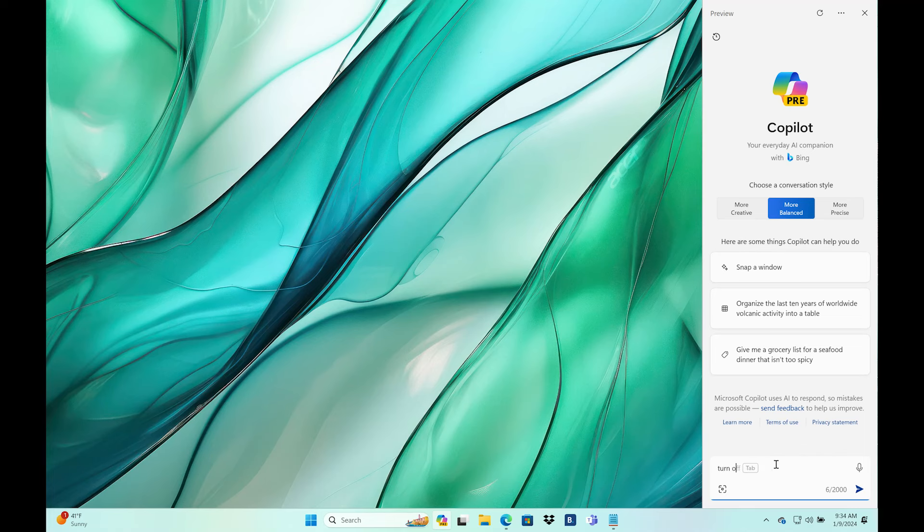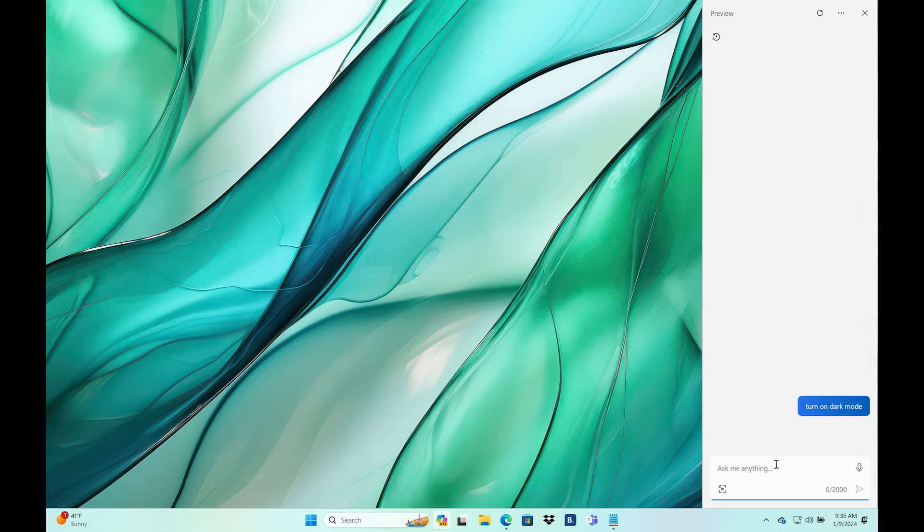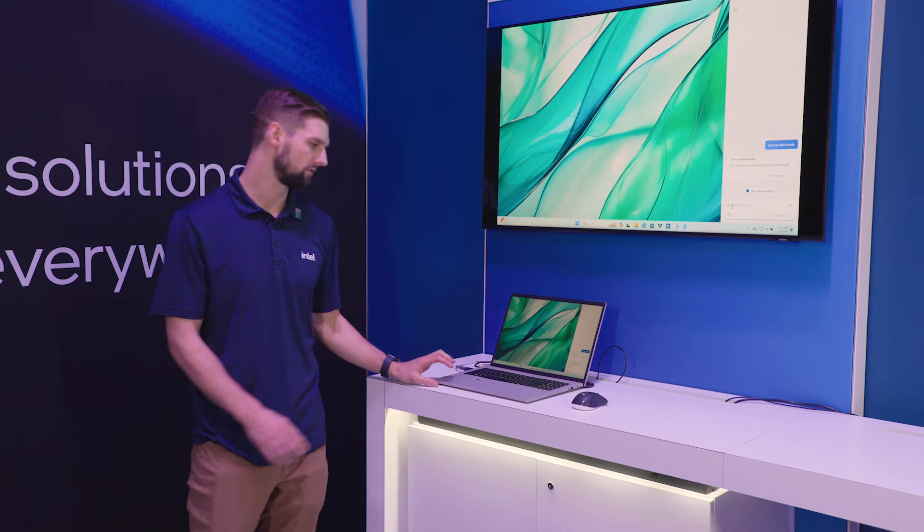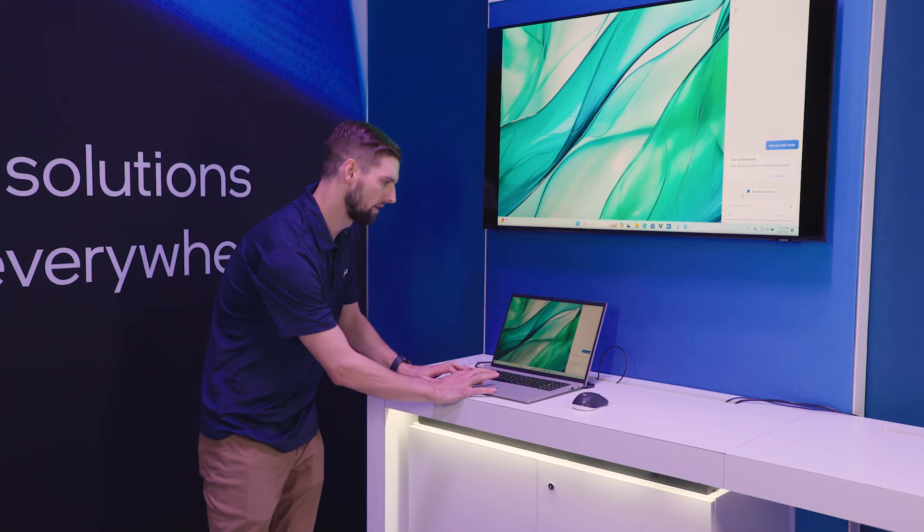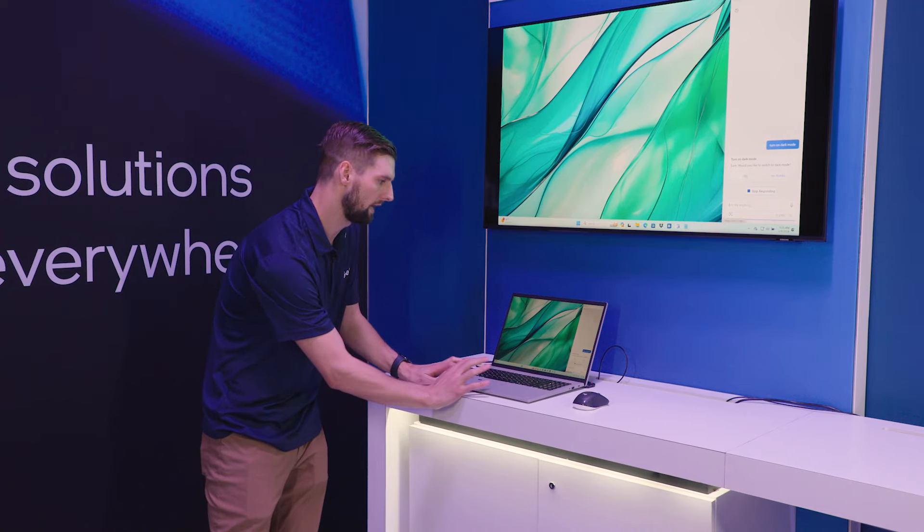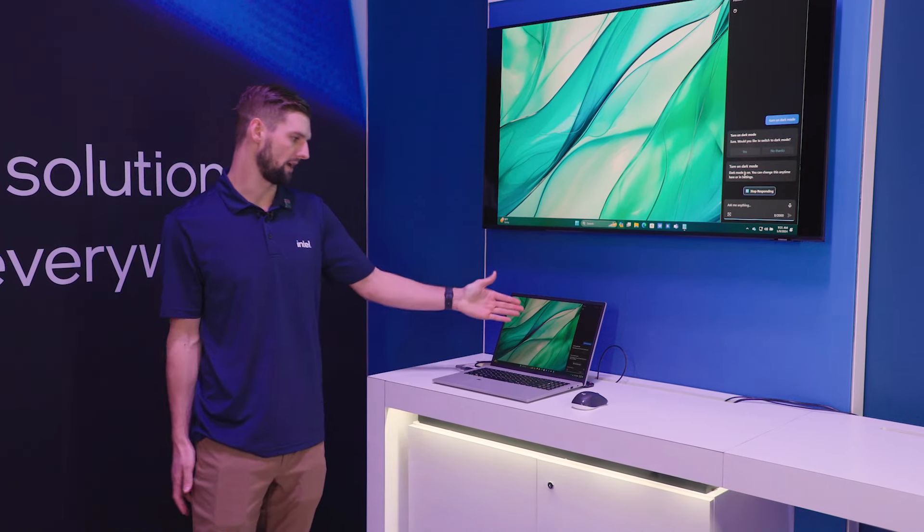Right now, I'm just going to go ahead and turn on dark mode. Instead of going through all the settings and trying to find this feature, I can just go ahead and simply ask Copilot, pop that into dark mode, and we're there.